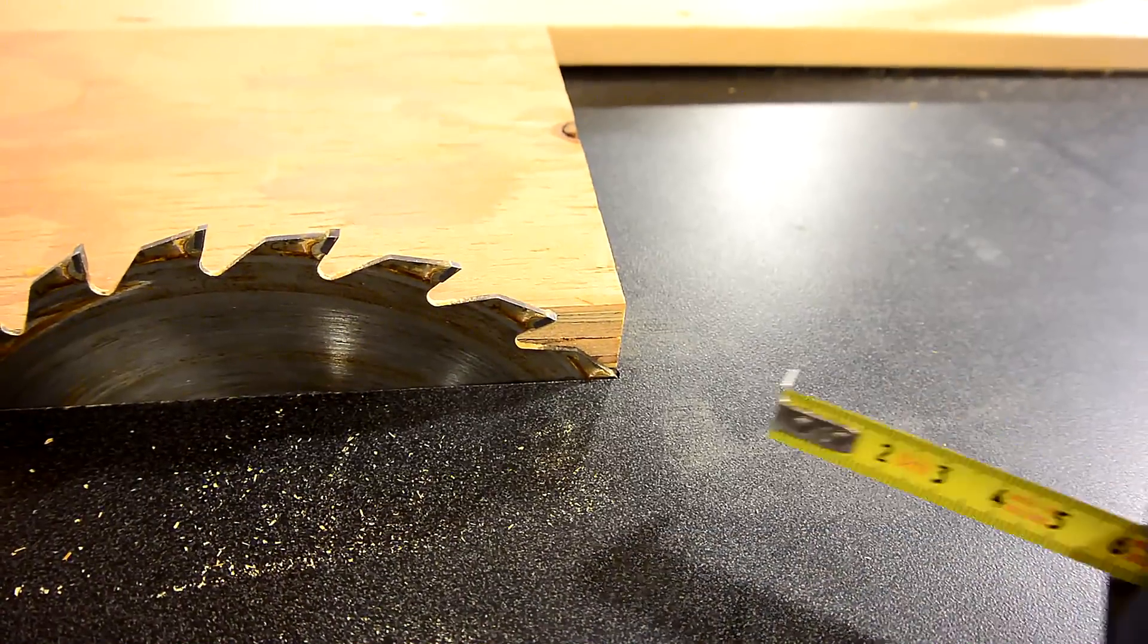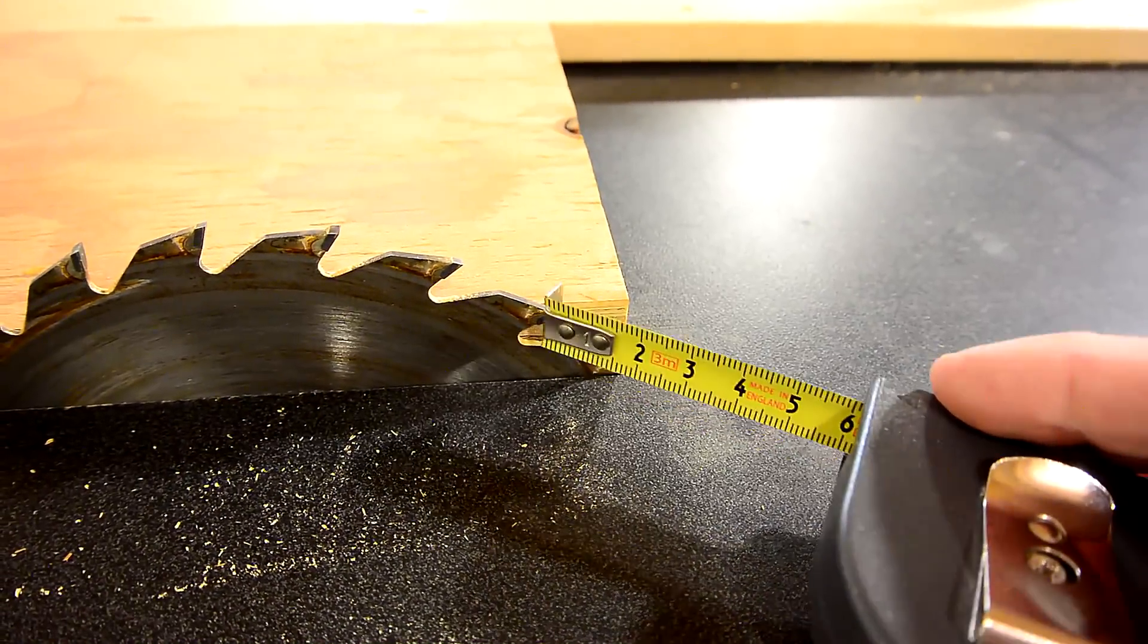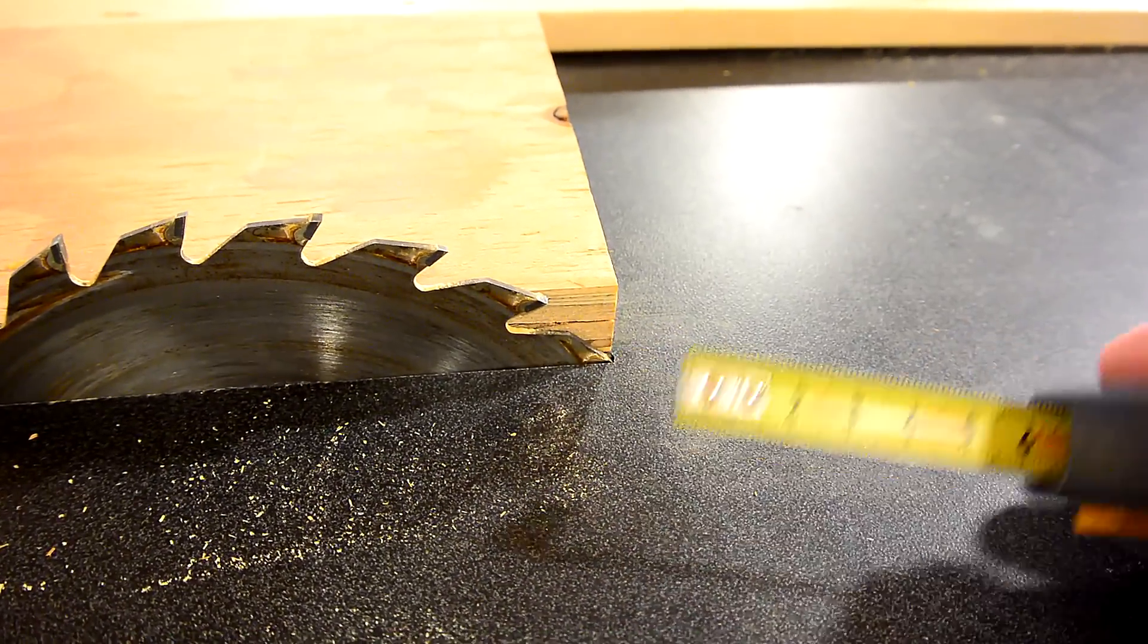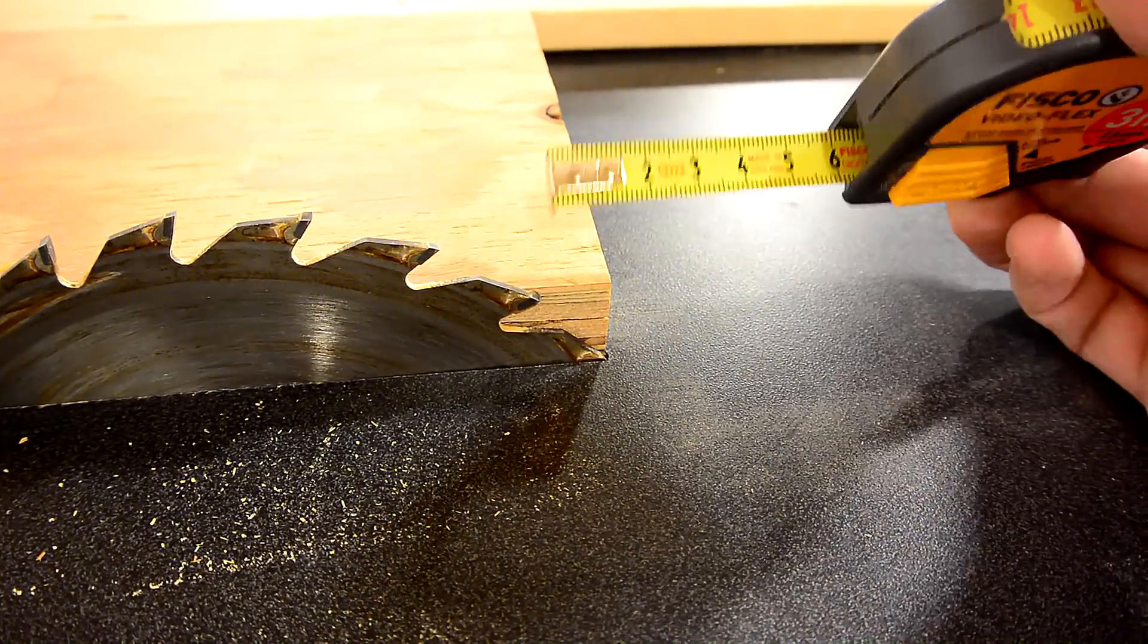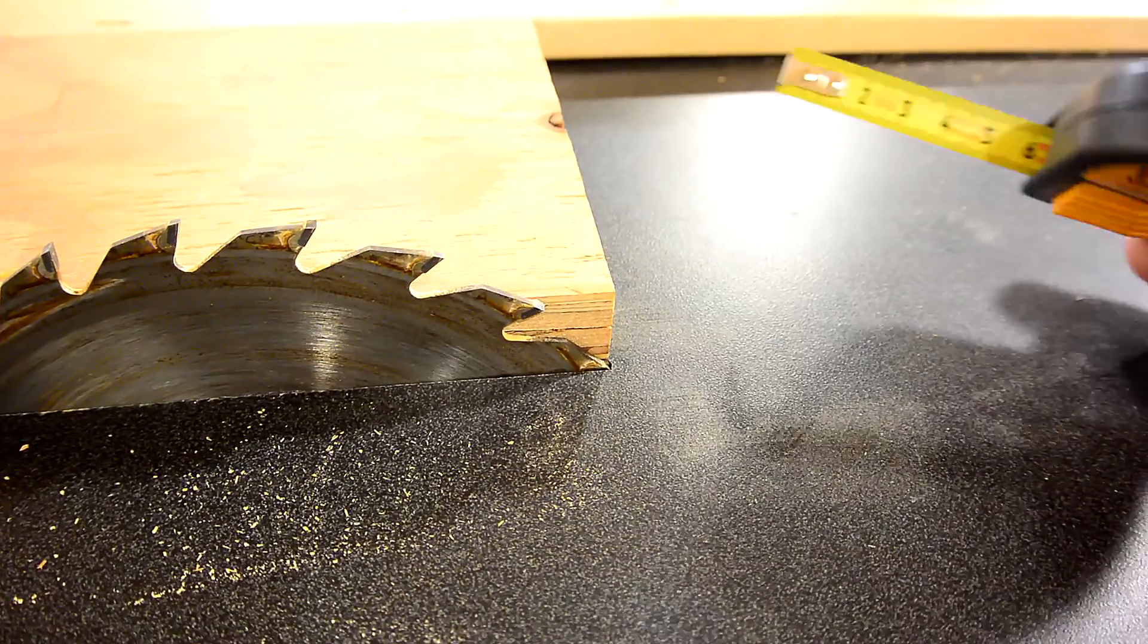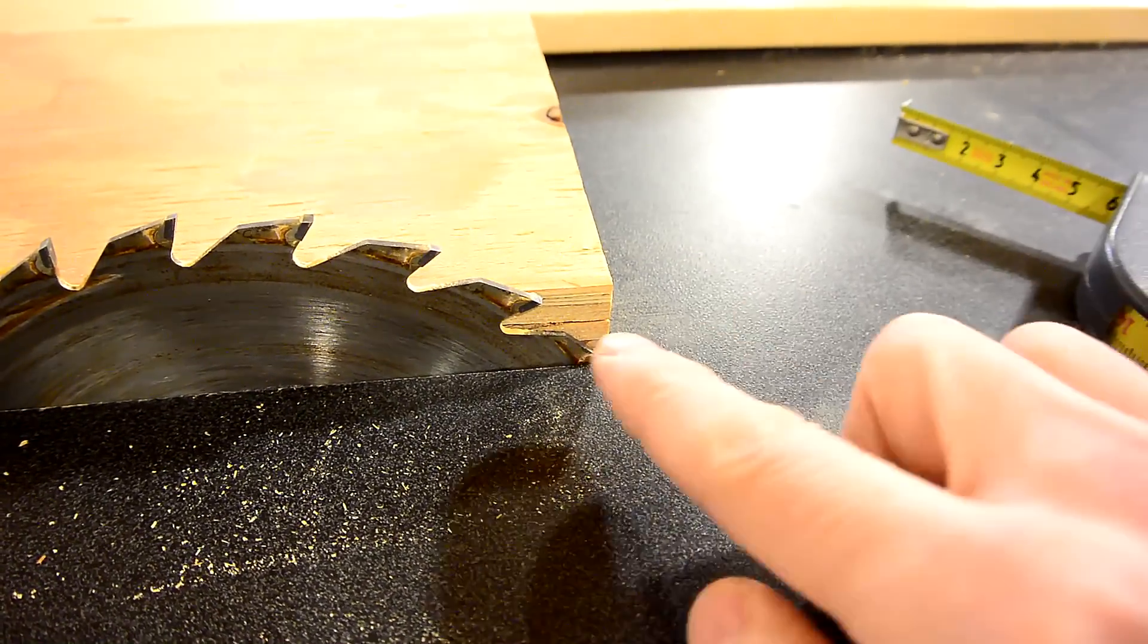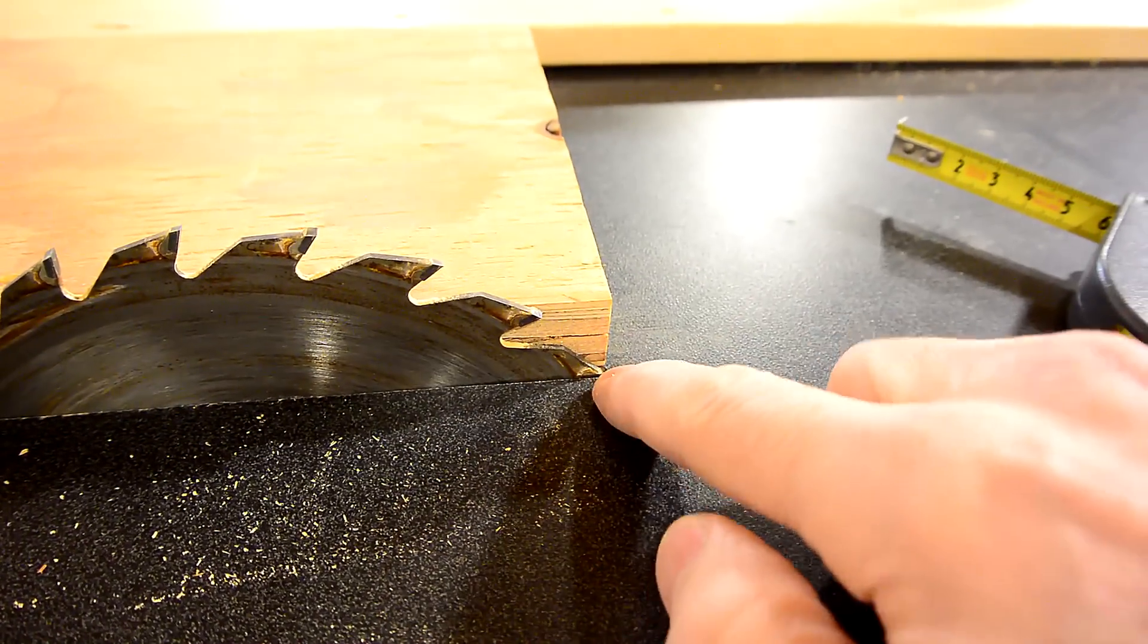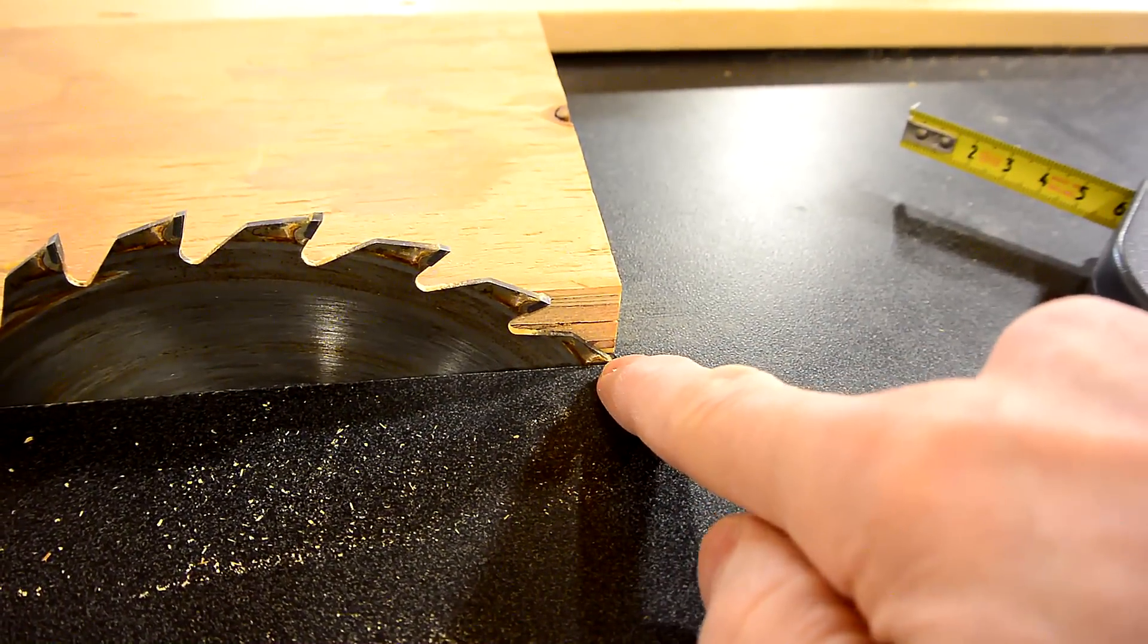Now if I want to cut into the corner with the saw I have to stay one and a half centimeters away from the corner so that I don't overcut on the bottom.